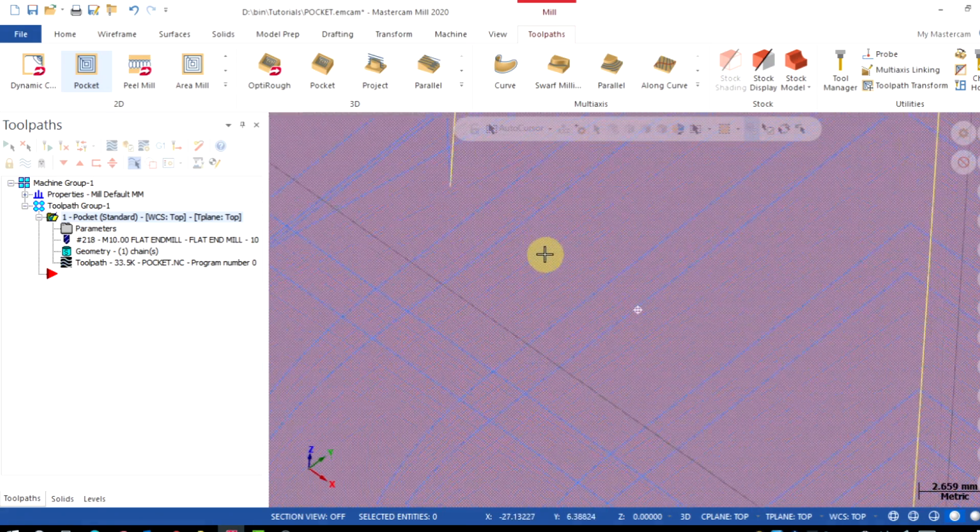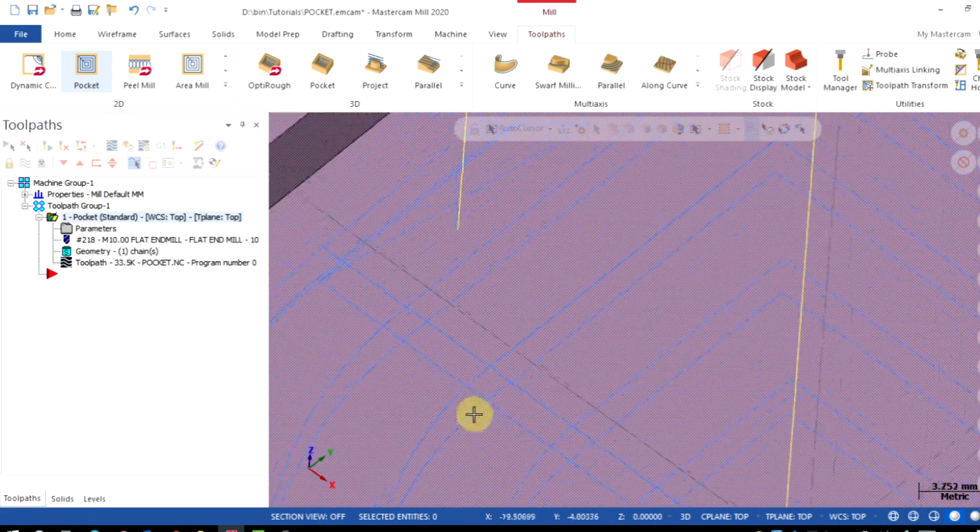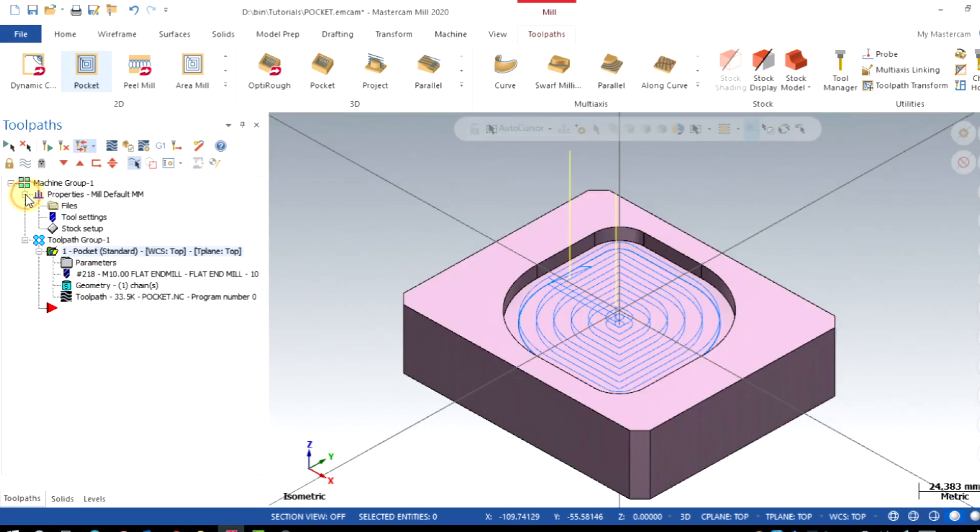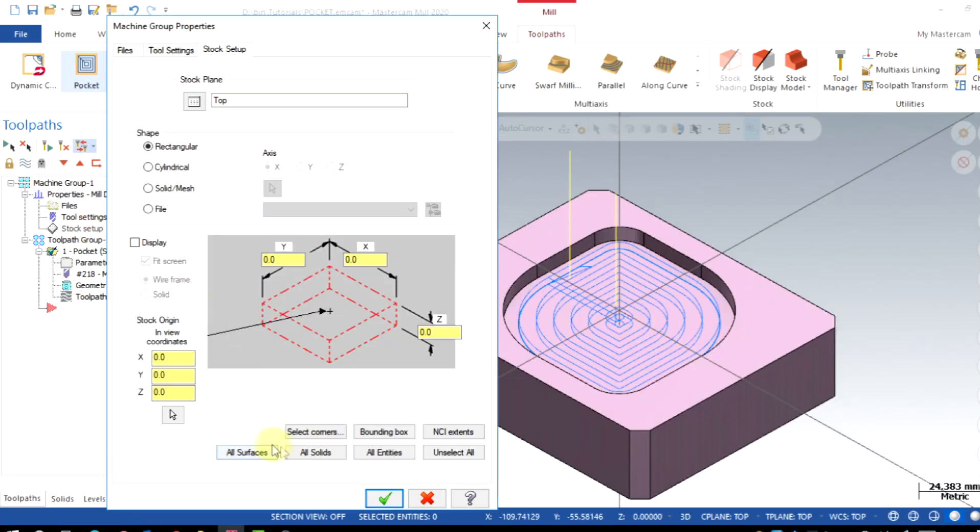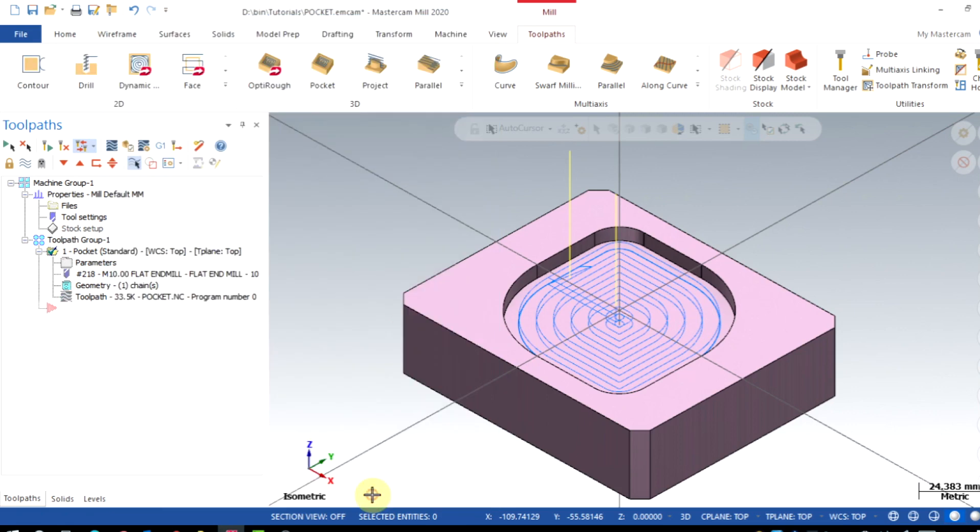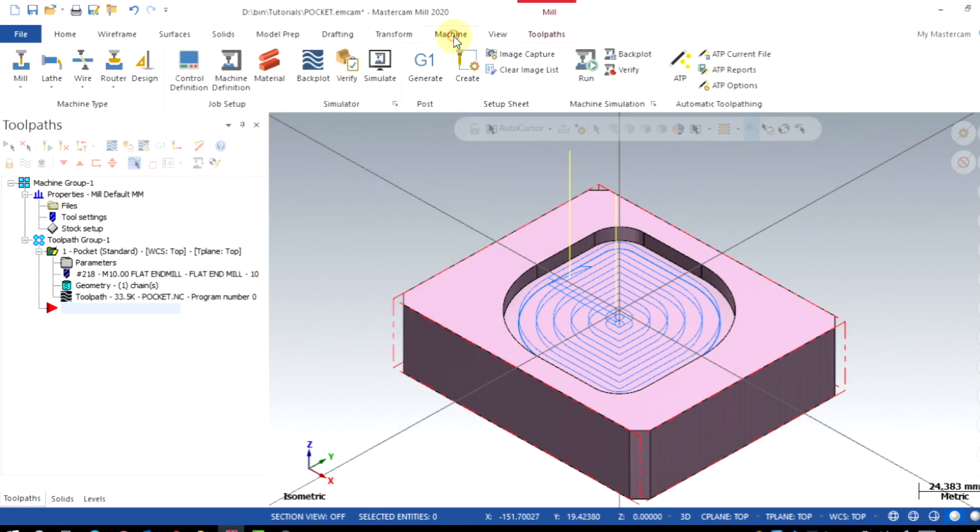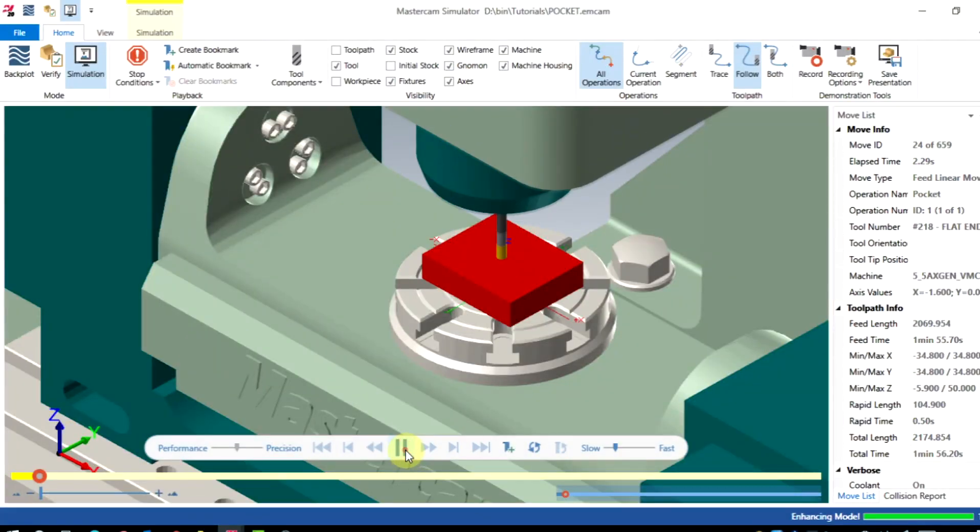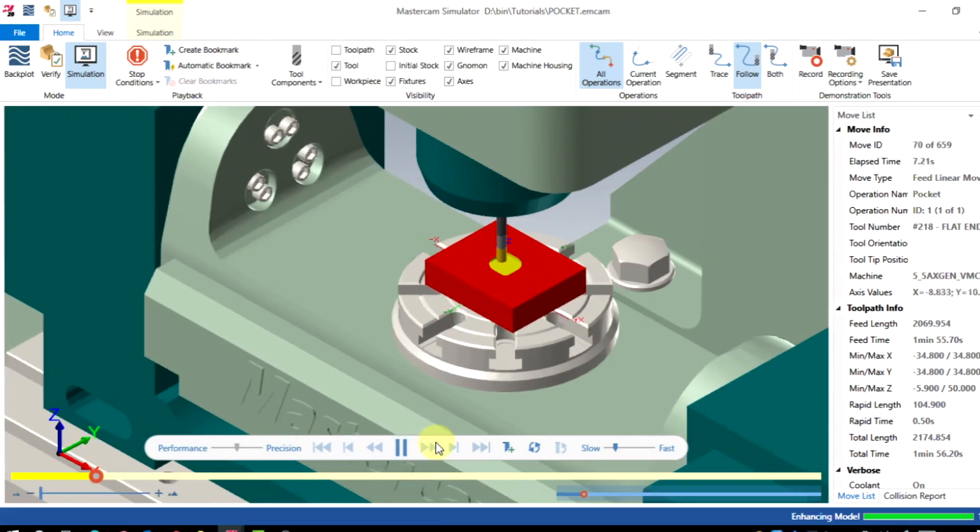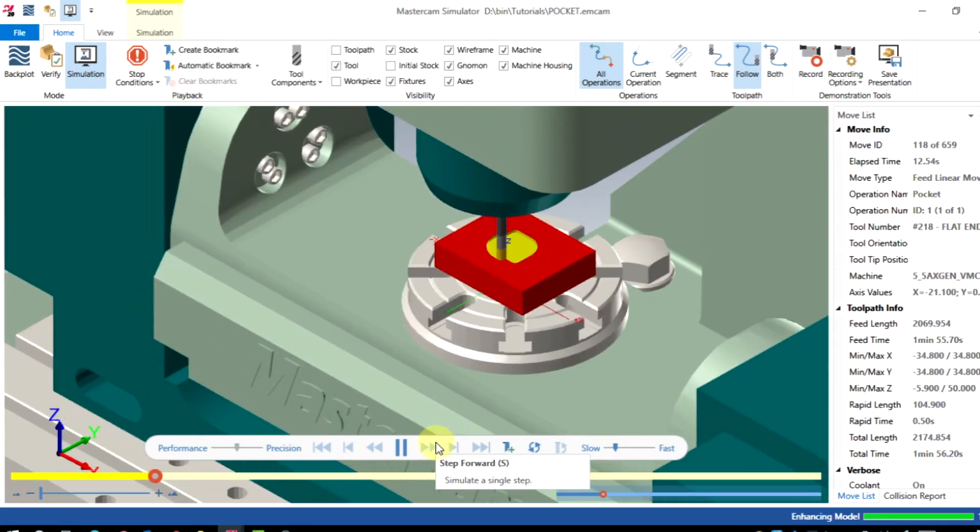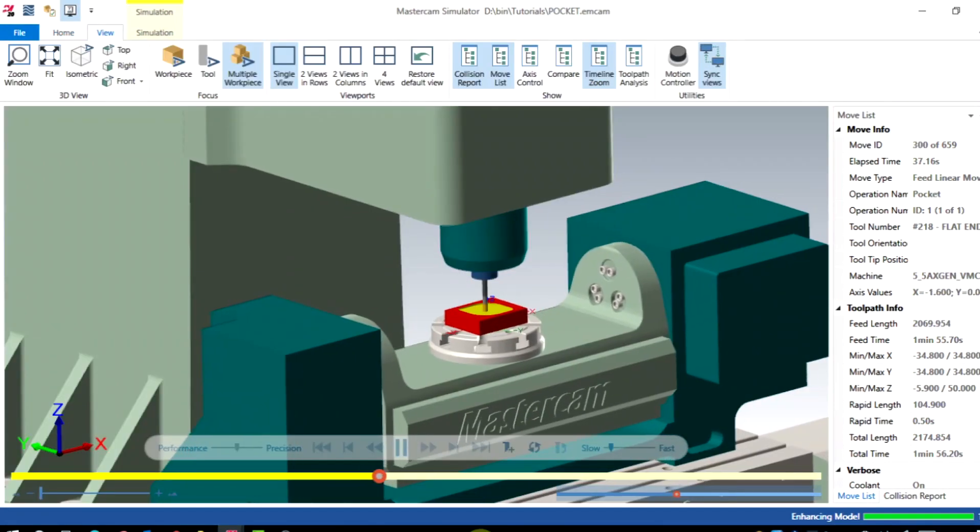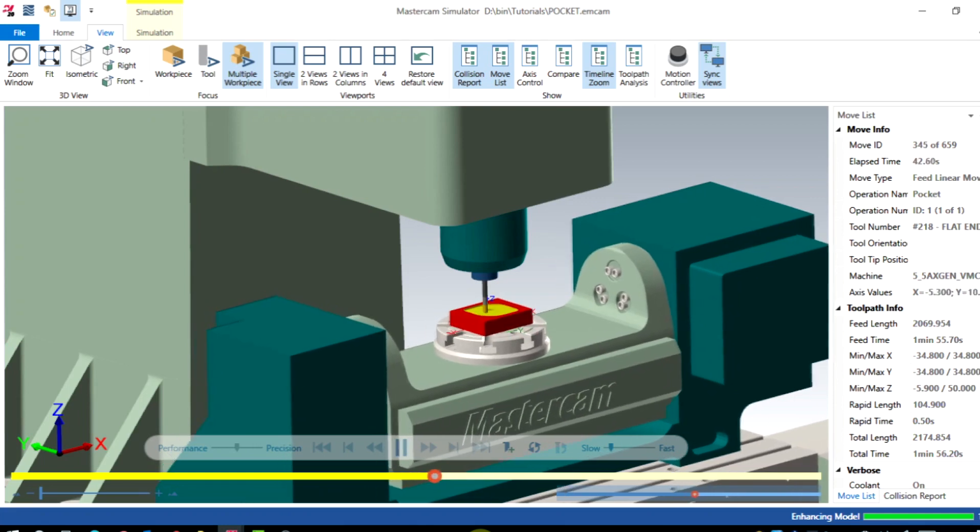Now we will do the 3D machine simulation of this toolpath. Before going to that, ensure that we have specified the stock setup for this operation. Go to machine menu. Click on simulate. This will show you a real machining simulation on a CNC machine. And that's all for this tutorial.